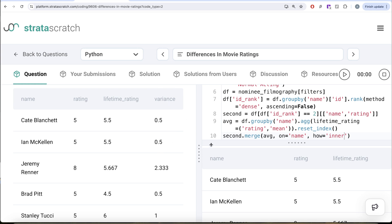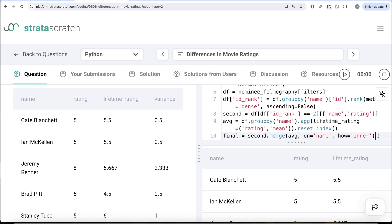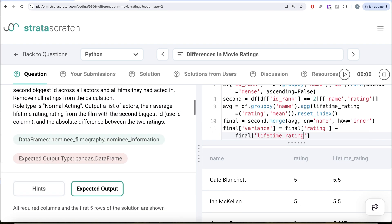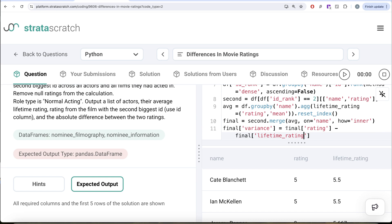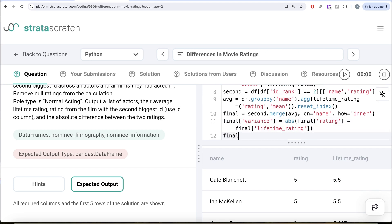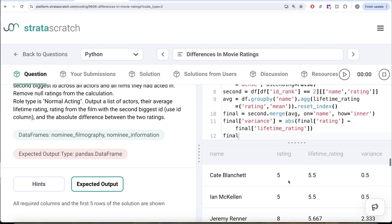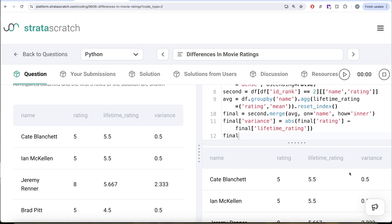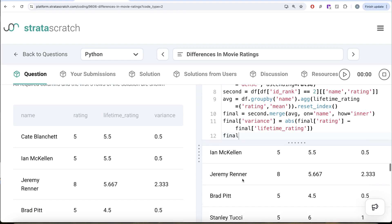The only column remaining is the variance column. We save the merged result as final and create a variance column by taking final's rating column, subtracting the lifetime rating column, and wrapping it in the absolute function since the question requires the absolute difference. Now we have all four columns: name, rating, lifetime rating, and variance. The output is exactly the same as the expected output.